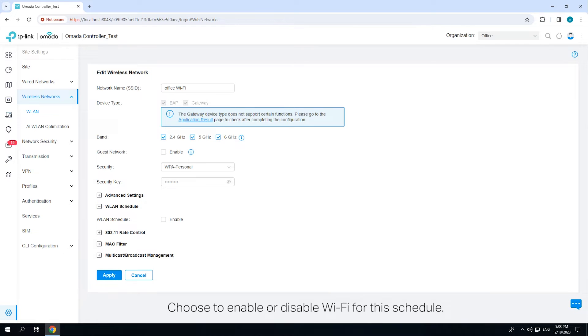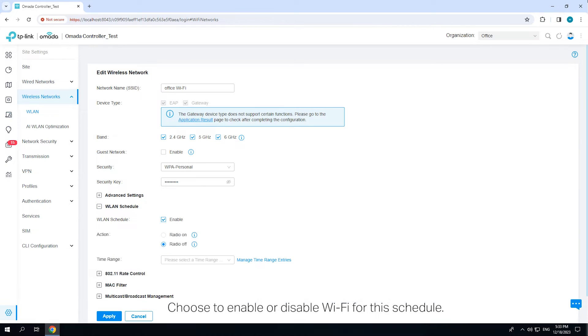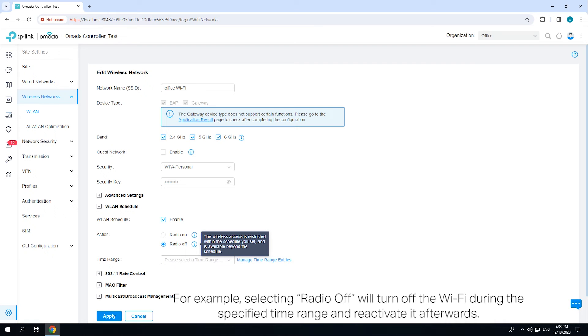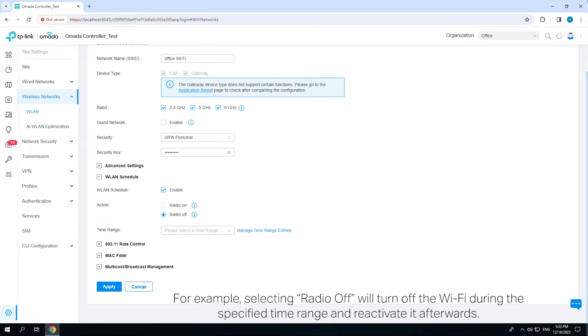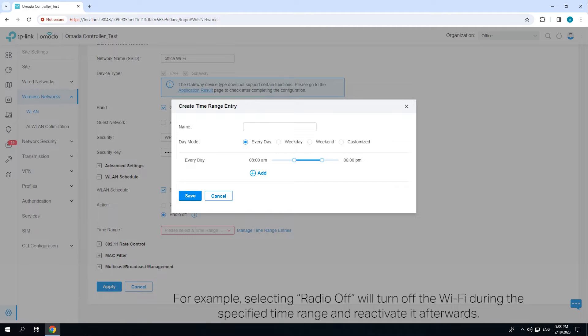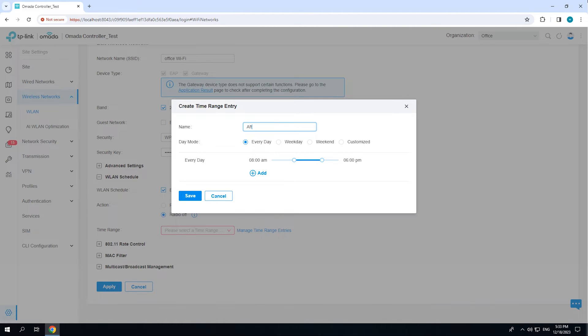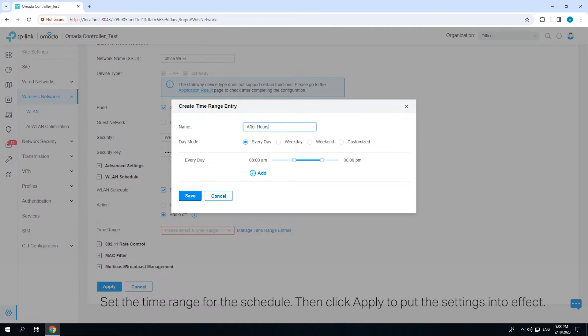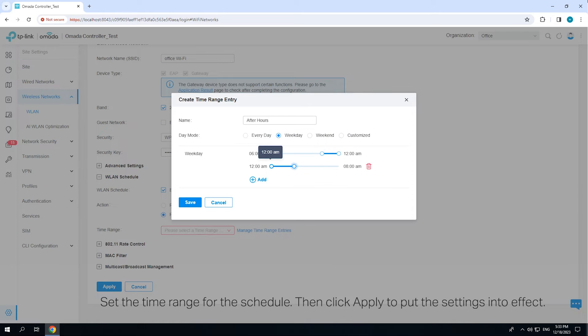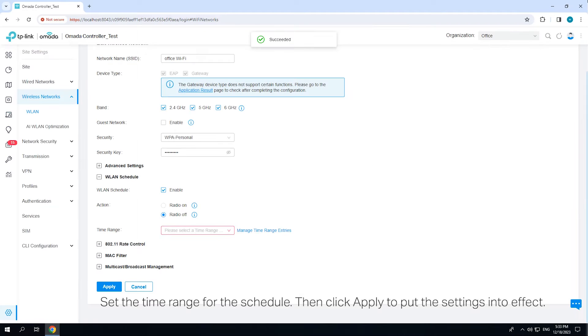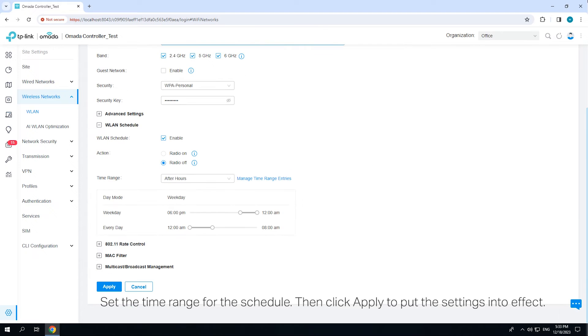Choose to enable or disable Wi-Fi for this schedule. For example, selecting radio off will turn off the Wi-Fi during the specified time range and reactivate it afterwards. Set the time range for the schedule. Then click Apply to put the settings into effect.